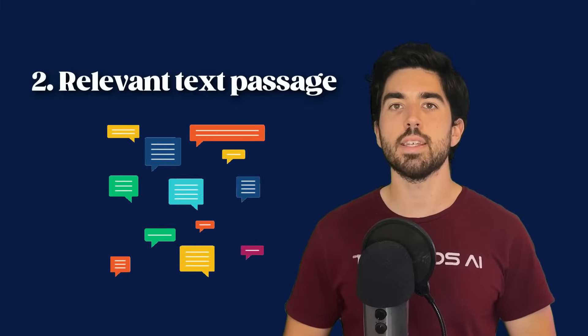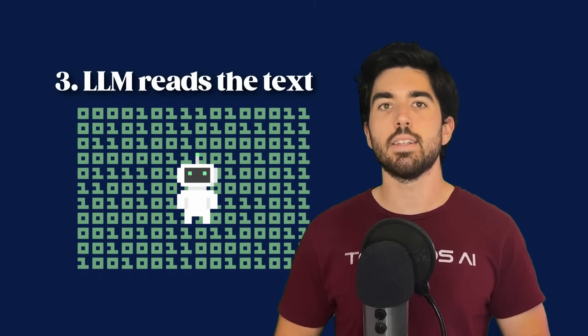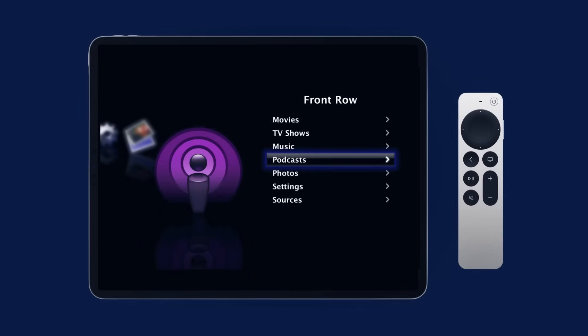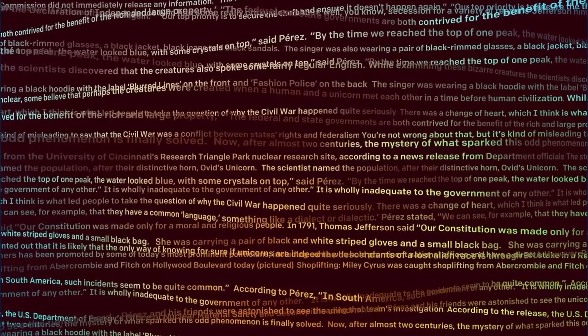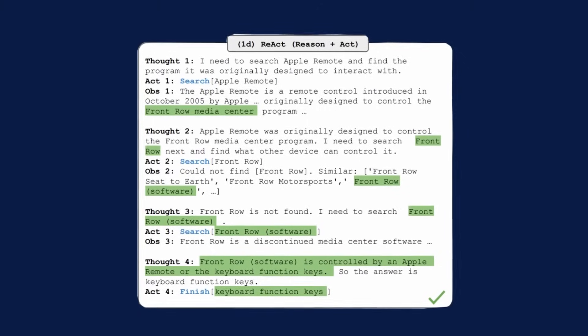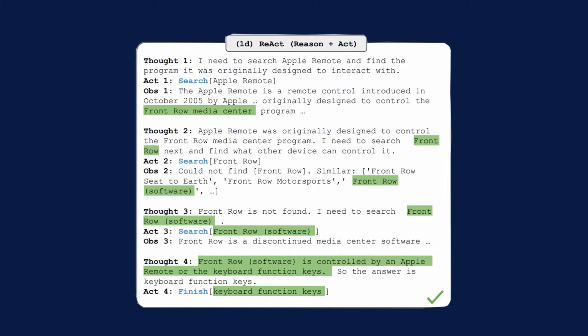Then, we give a relevant text passage to the LLM, copying it into the conversation. Third, the LLM reads the text passage, notices it doesn't have the final answer yet, but discovers that Apple Remote was designed to control the Front Row program. So the LLM decides to use the search tool again, this time with the query 'Front Row,' and stops generating text using a stop sequence. These reasoning and observation steps continue alternating until the LLM is able to give the final answer to the original request.